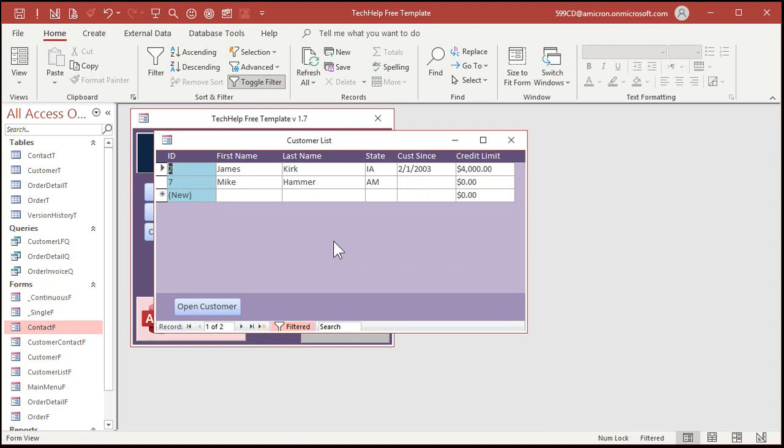So that's the two ways, the two easy ways, you can do a search across multiple fields.